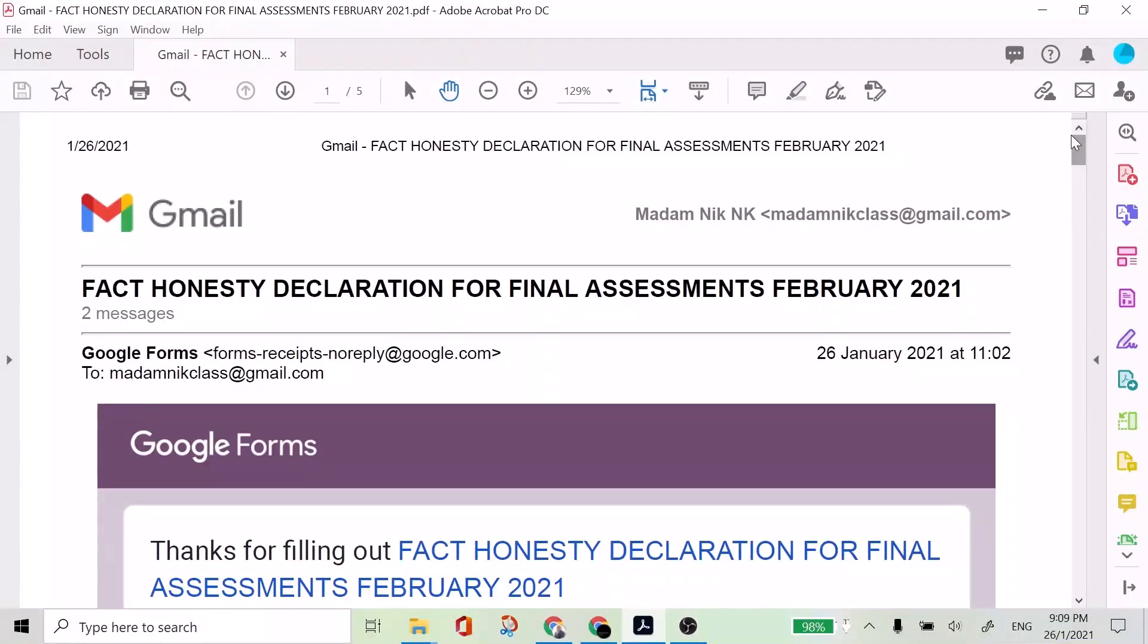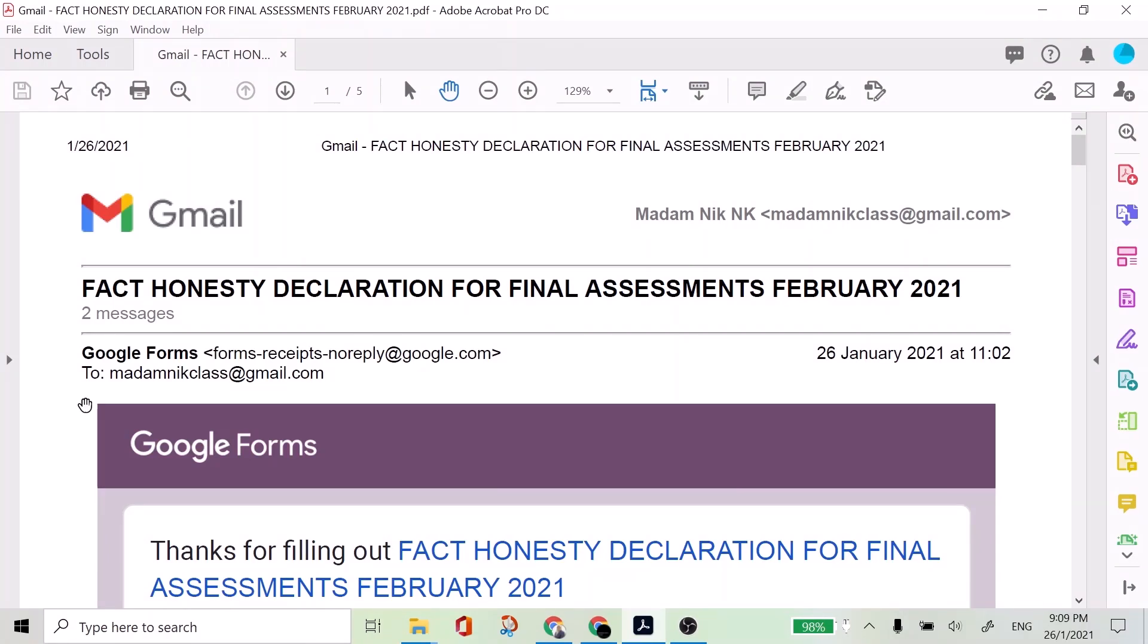just follow the instruction and then you attach this fact honesty declaration PDF file. So that's all from me. Thank you.